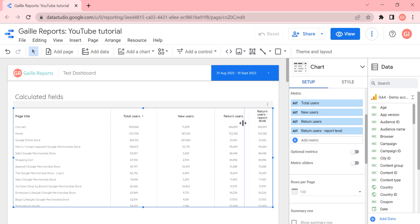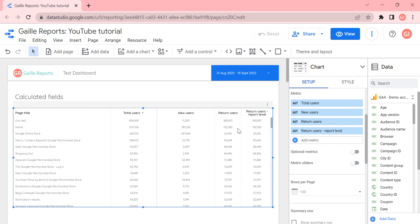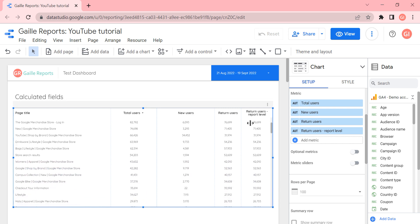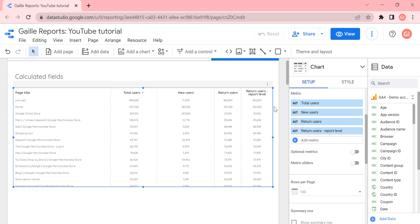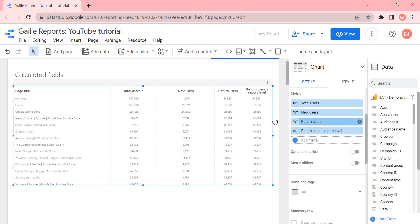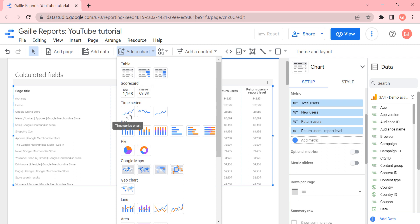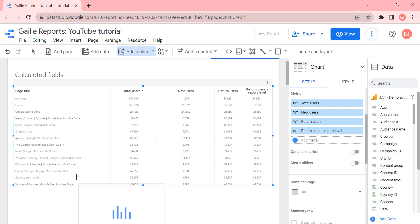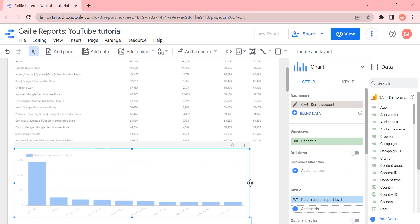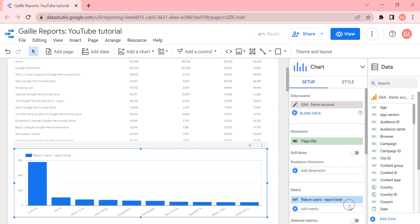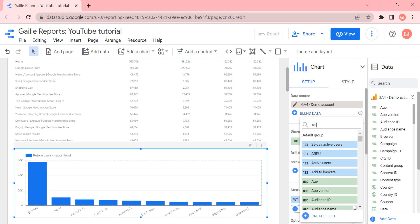The result is the same — the numbers are identical. So what's the difference? For example, if we need to create a lot of elements that use the same new metric, the difference becomes clear. Let's add another chart — a bar chart — with the same information: page title, total users, or new users.